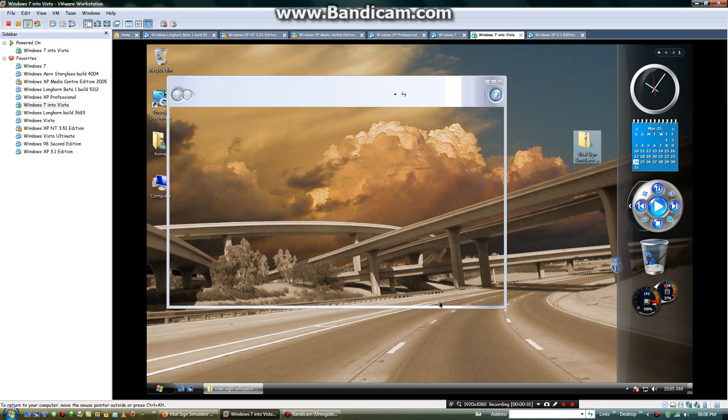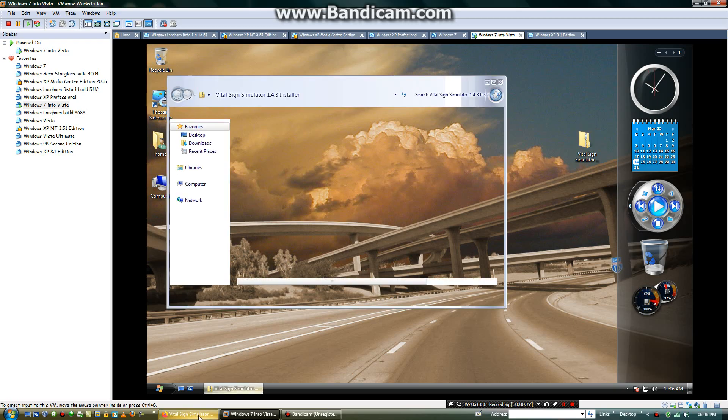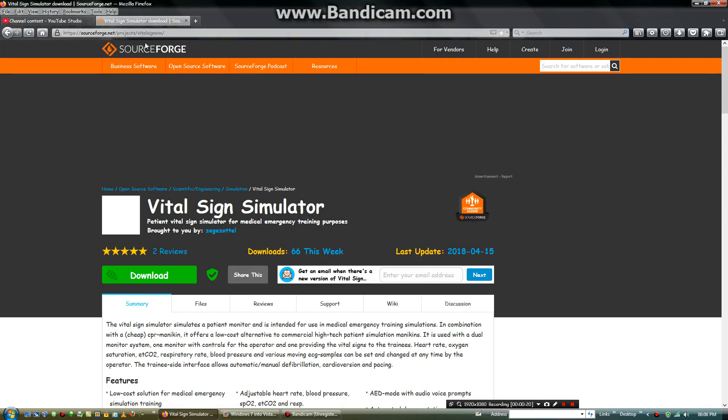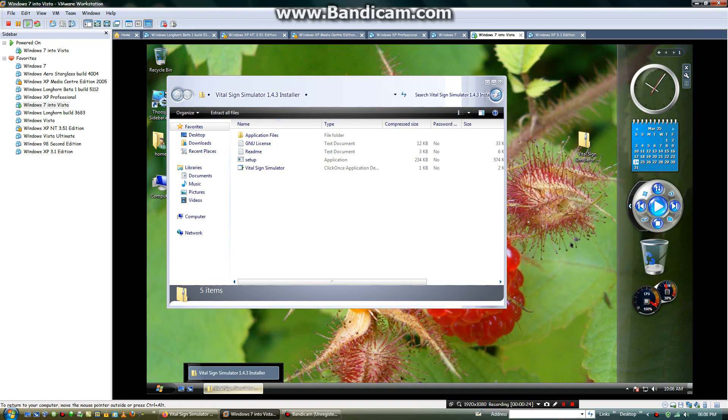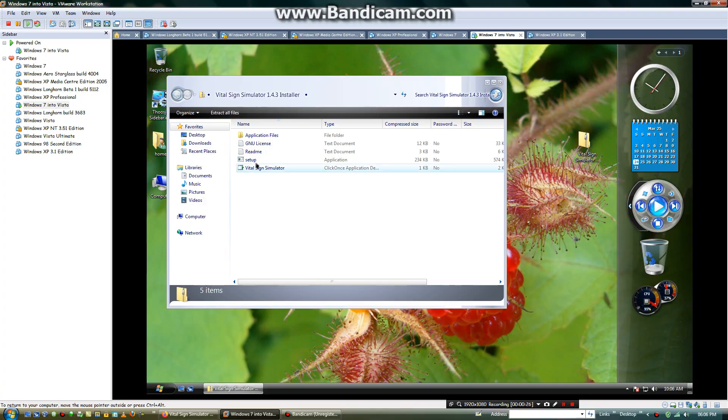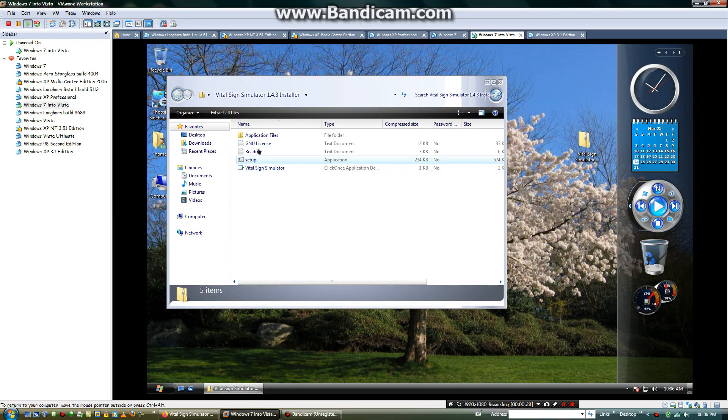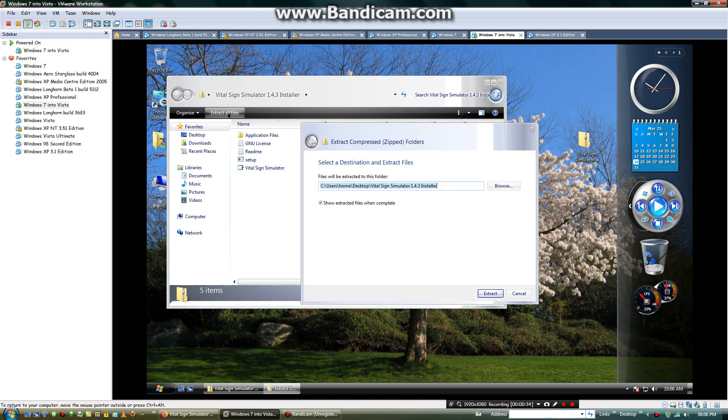When you first download the file from this website, then you will be sharing this file on the desktop. When you open this file you will be given to extract all of the files. Then you will extract this.